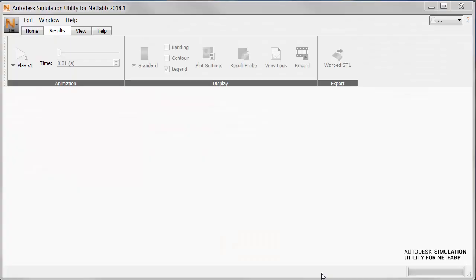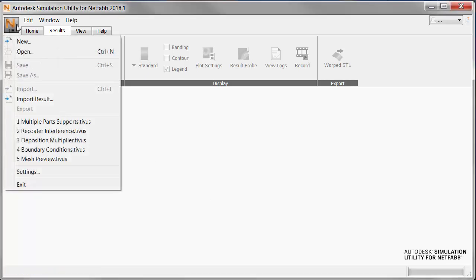So in NetFab simulation, we start a new simulation and import the part.